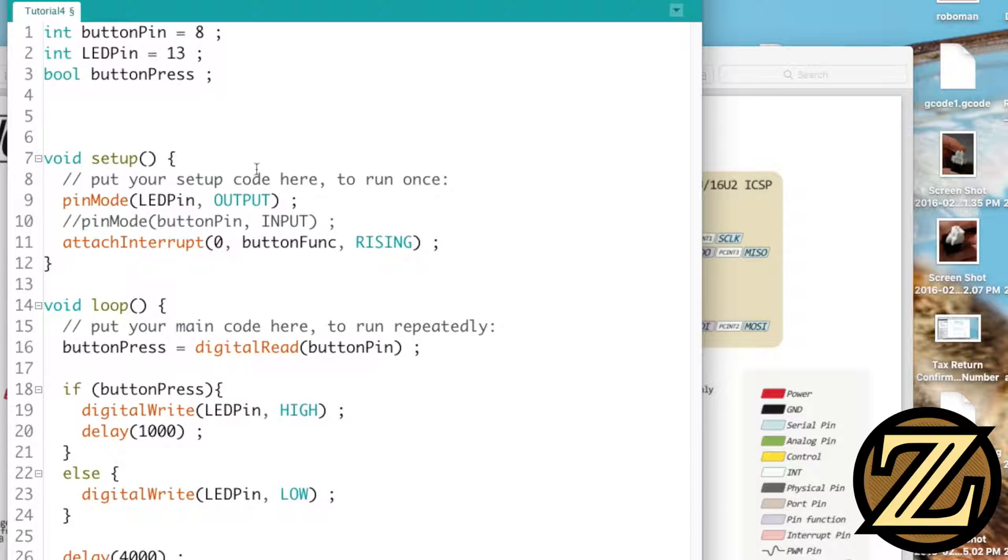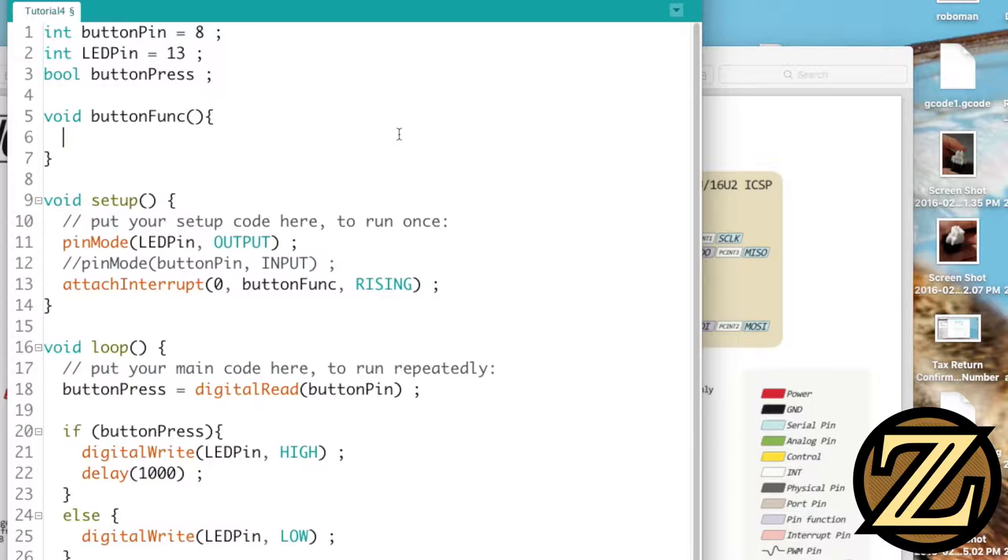Well if we're going to have this function here called button funk we had to create that function. So void button funk. And in this function we're going to set our boolean value button press to be true.